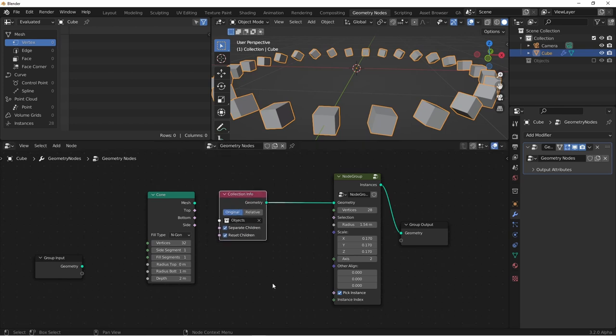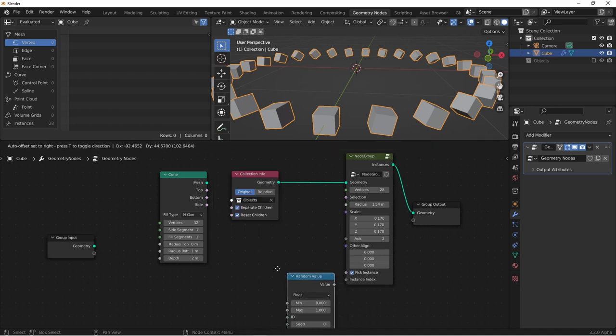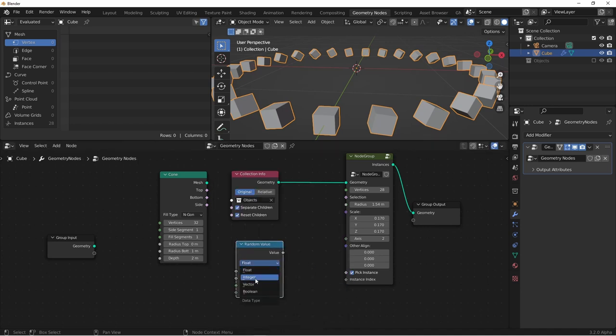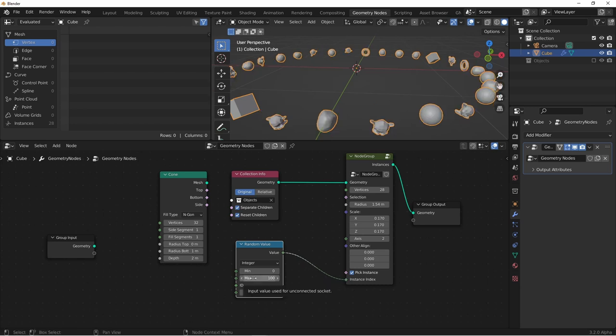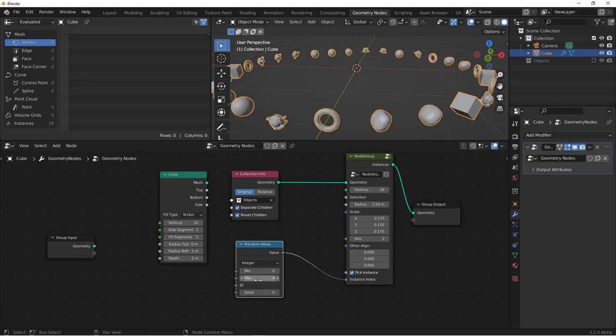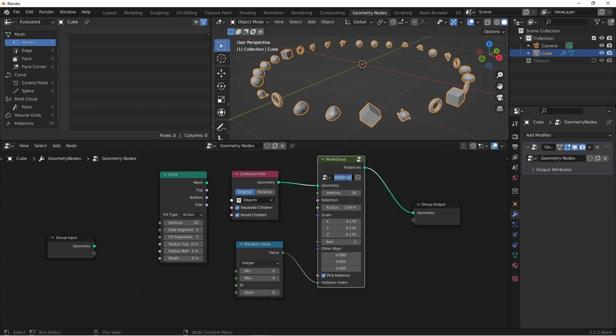By default, the instance index is zero, so it's taking the first object from the group and instancing it at every point. If I were to add a utility's random value node, and set it to integer, I could plug that value into my instance index. Since there were five objects in my collection, I'm just going to set the max to four. So now it's going from zero to four. And as you can see, this is randomly choosing an object from our collection for each point. So that gives us quite a bit of control over our node group. I'm going to name this circular array, and call that good.